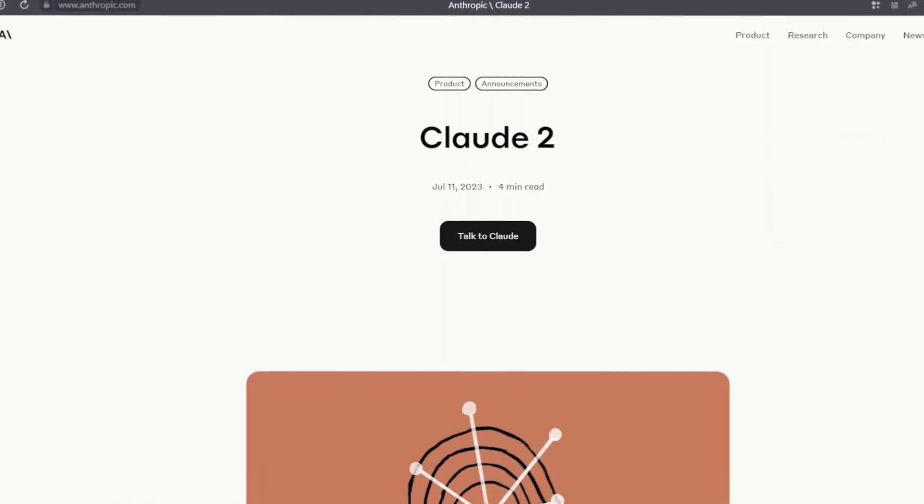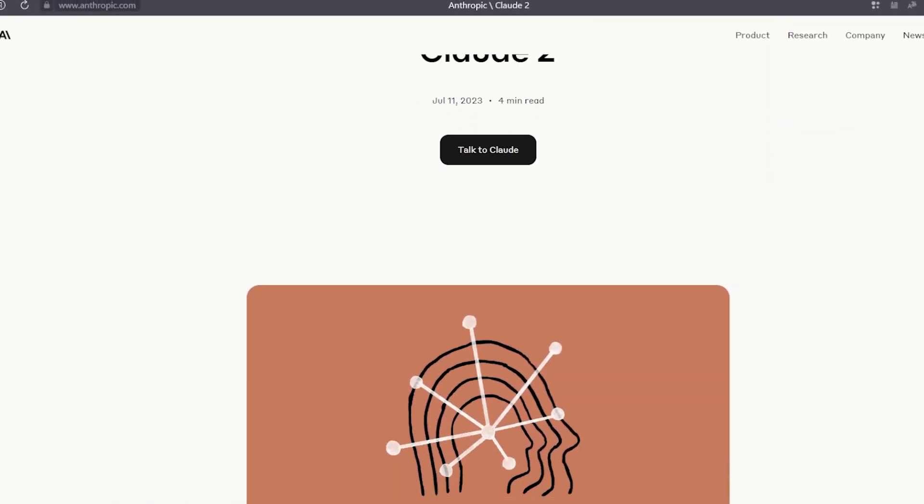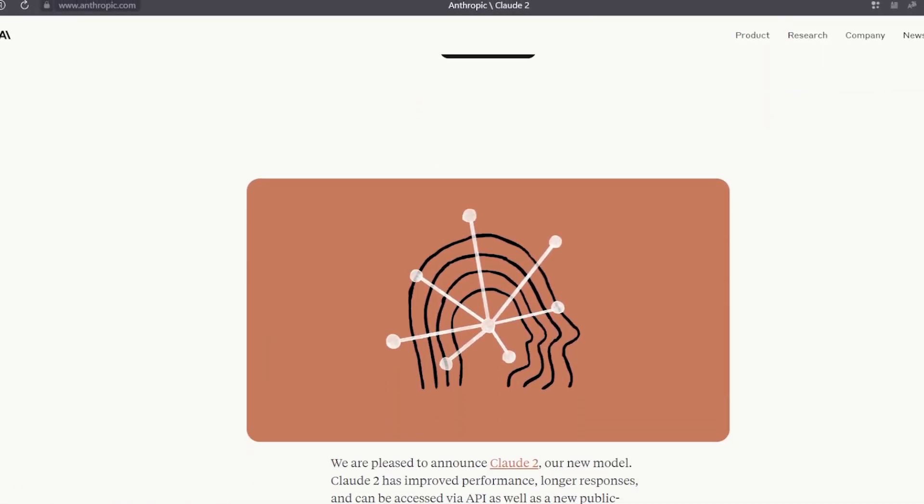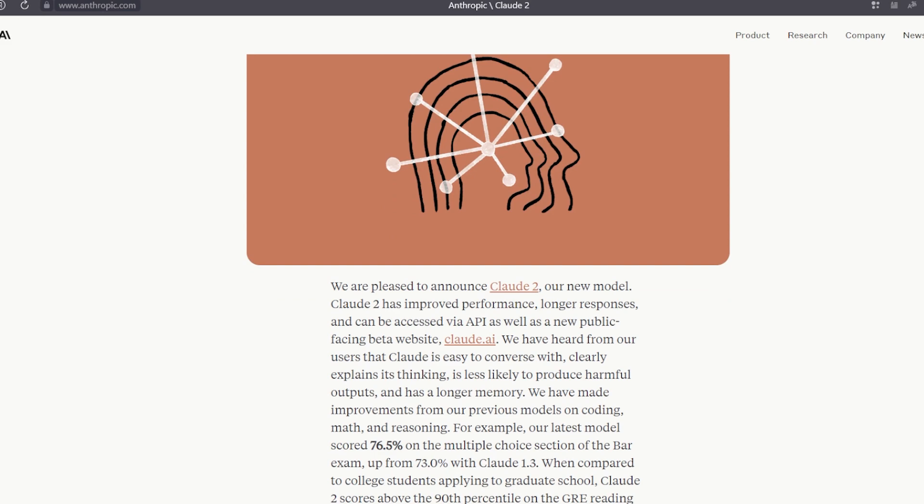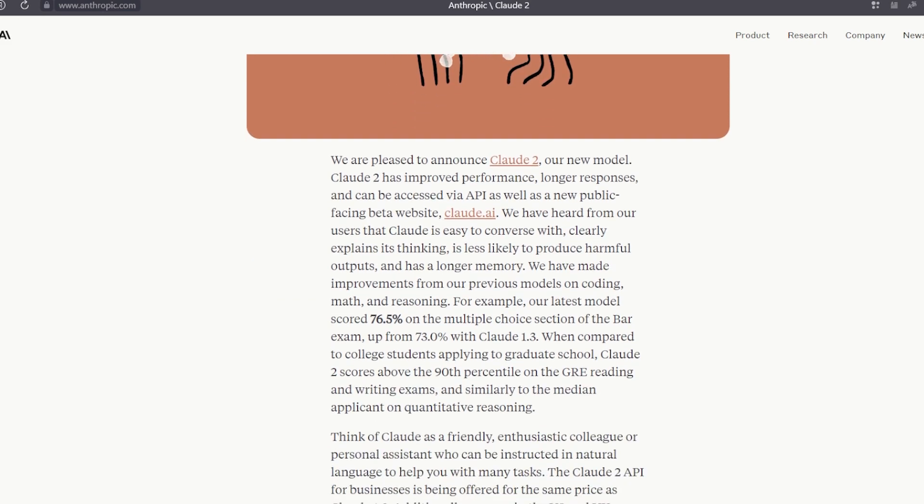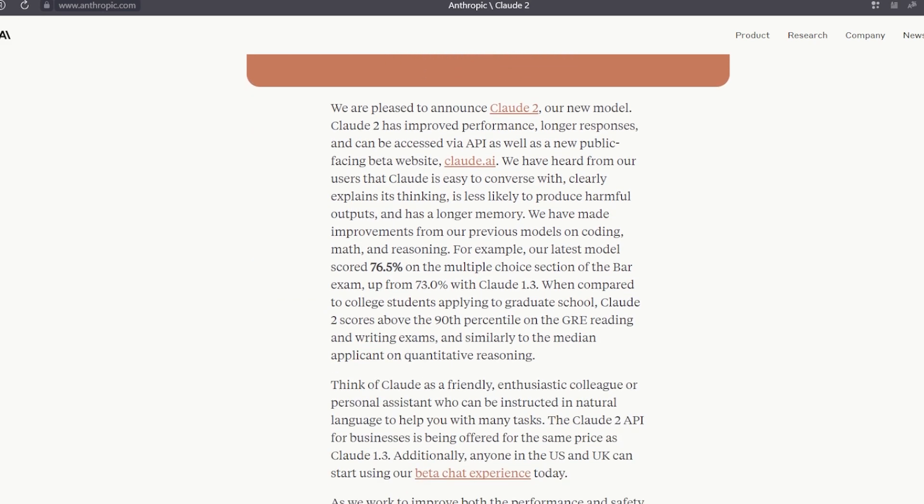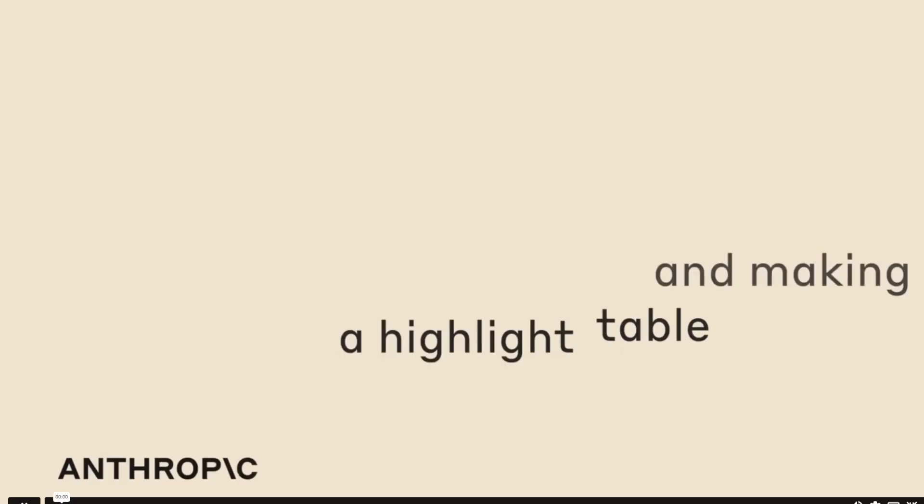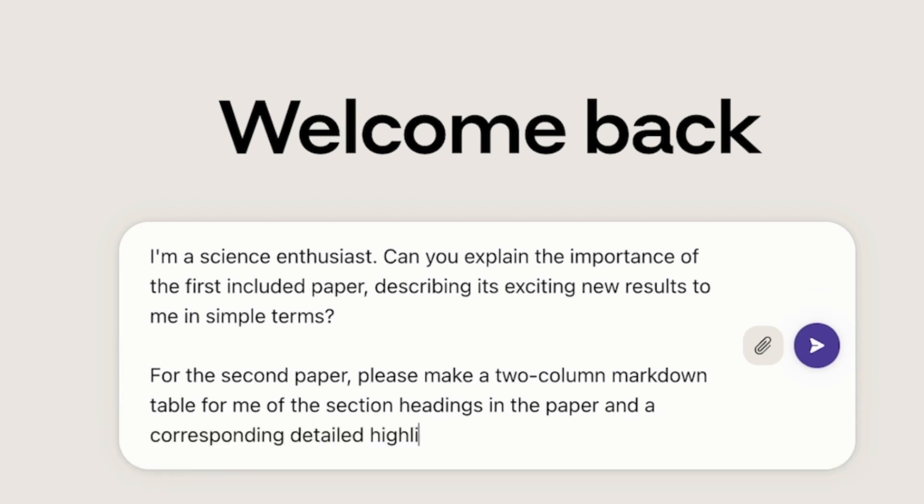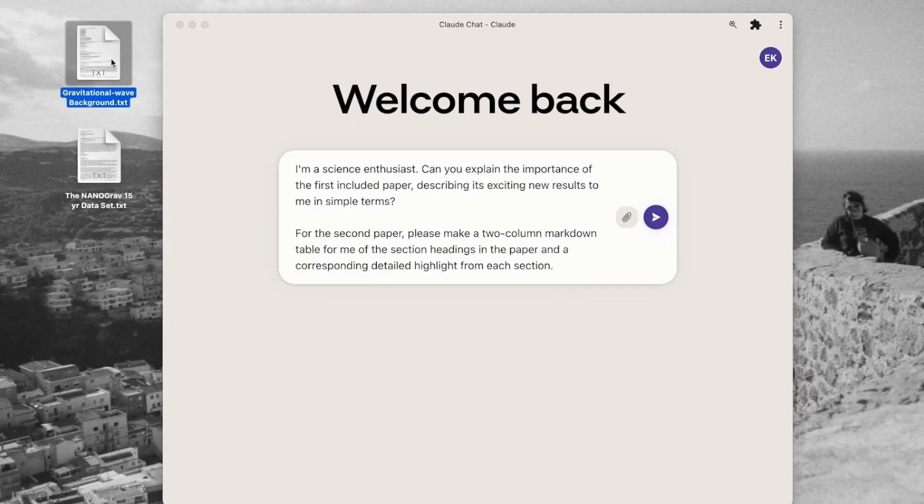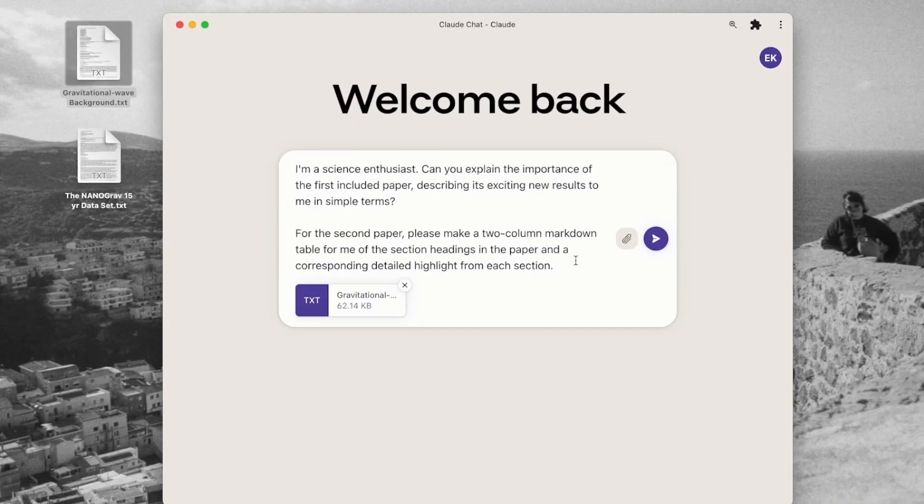Recently, Anthropic announced Claude 2, a significantly enhanced version of their virtual assistant. Claude 2 promises even more natural and understandable conversations, expanded knowledge, and new useful capabilities.